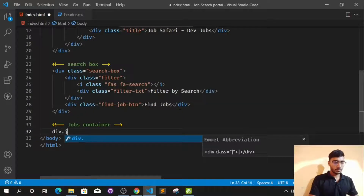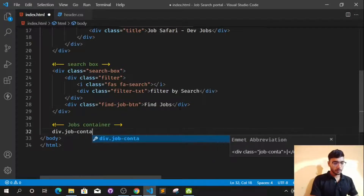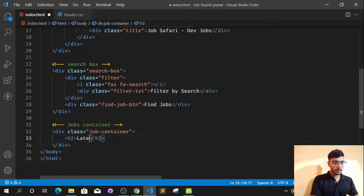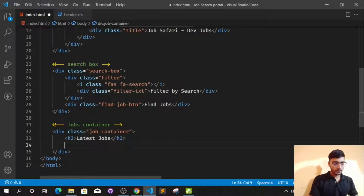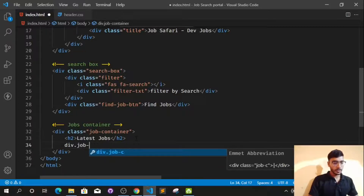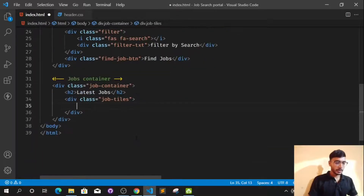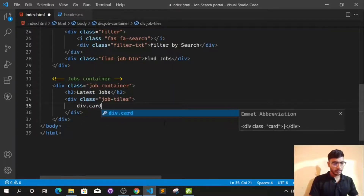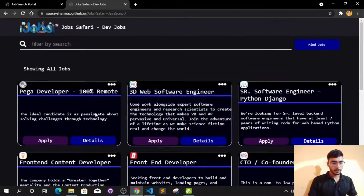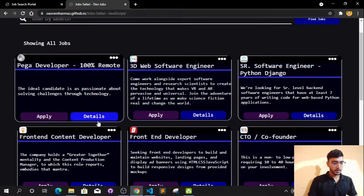First I'll take the div tag: div.job-container. Inside the job container we have an h2 tag. We can call this 'Latest Jobs'. After this h2 tag we can use div.job-tiles. In the job tiles we have these smaller cards, so we can call this div.card. Inside the card we have a heading, description, and buttons.